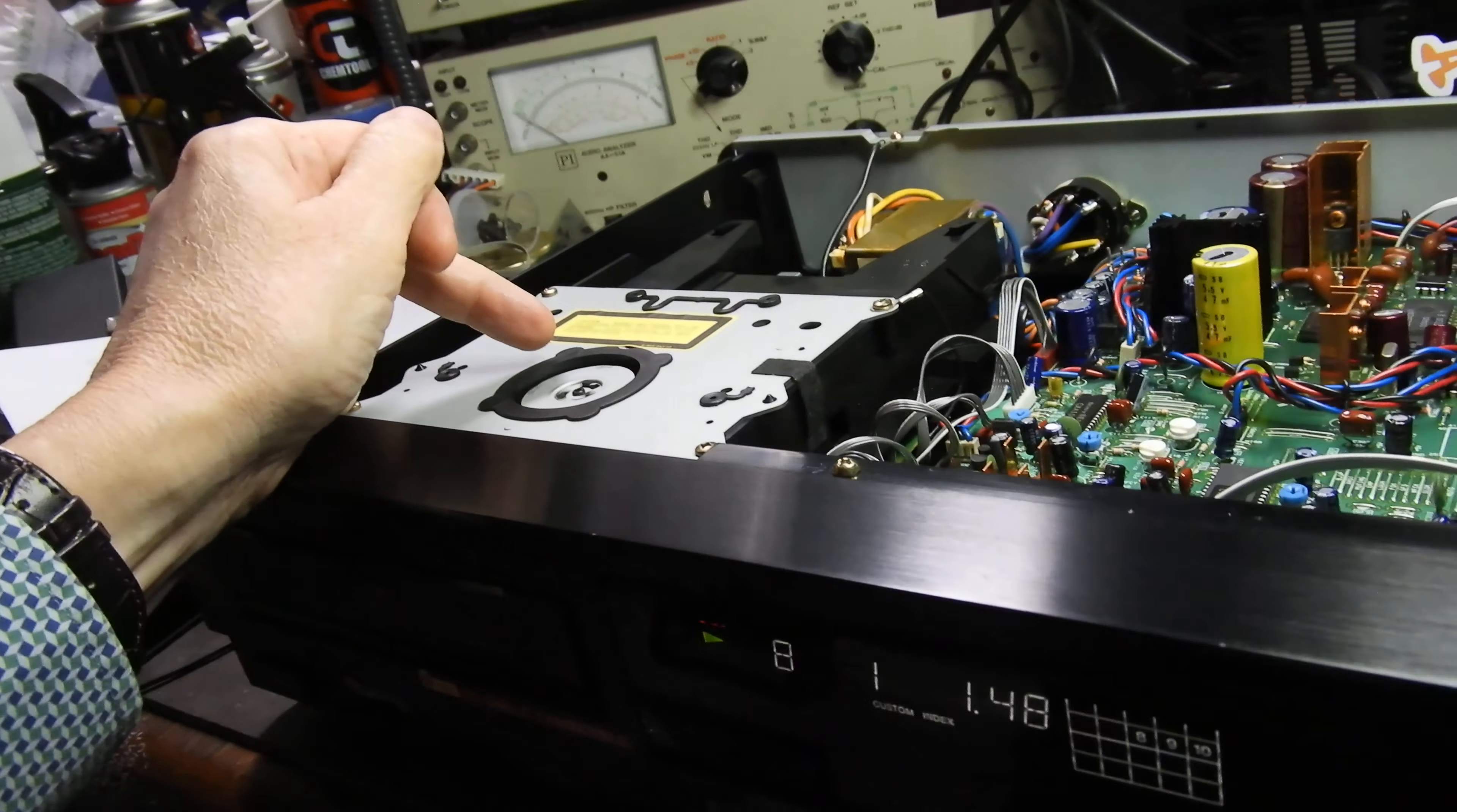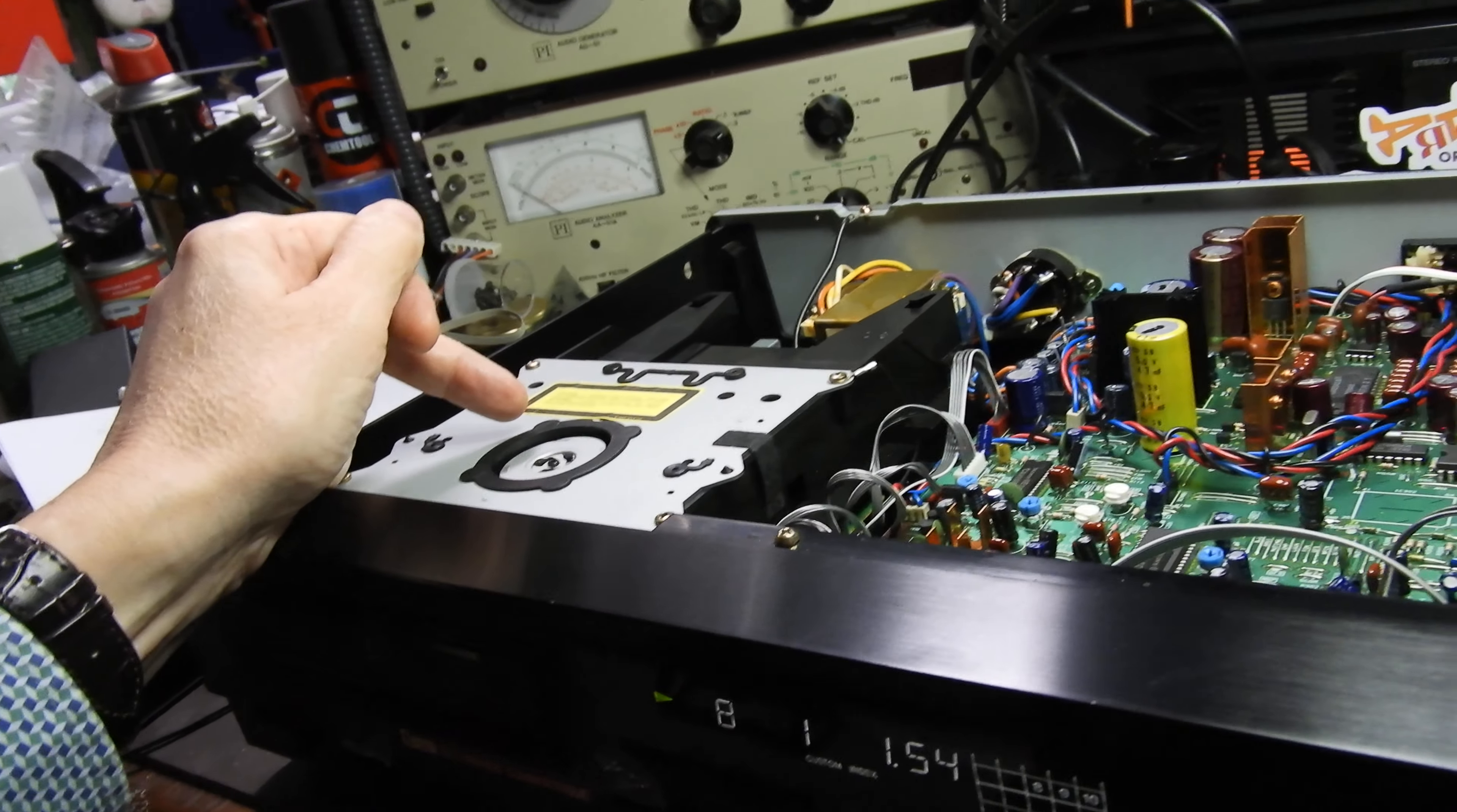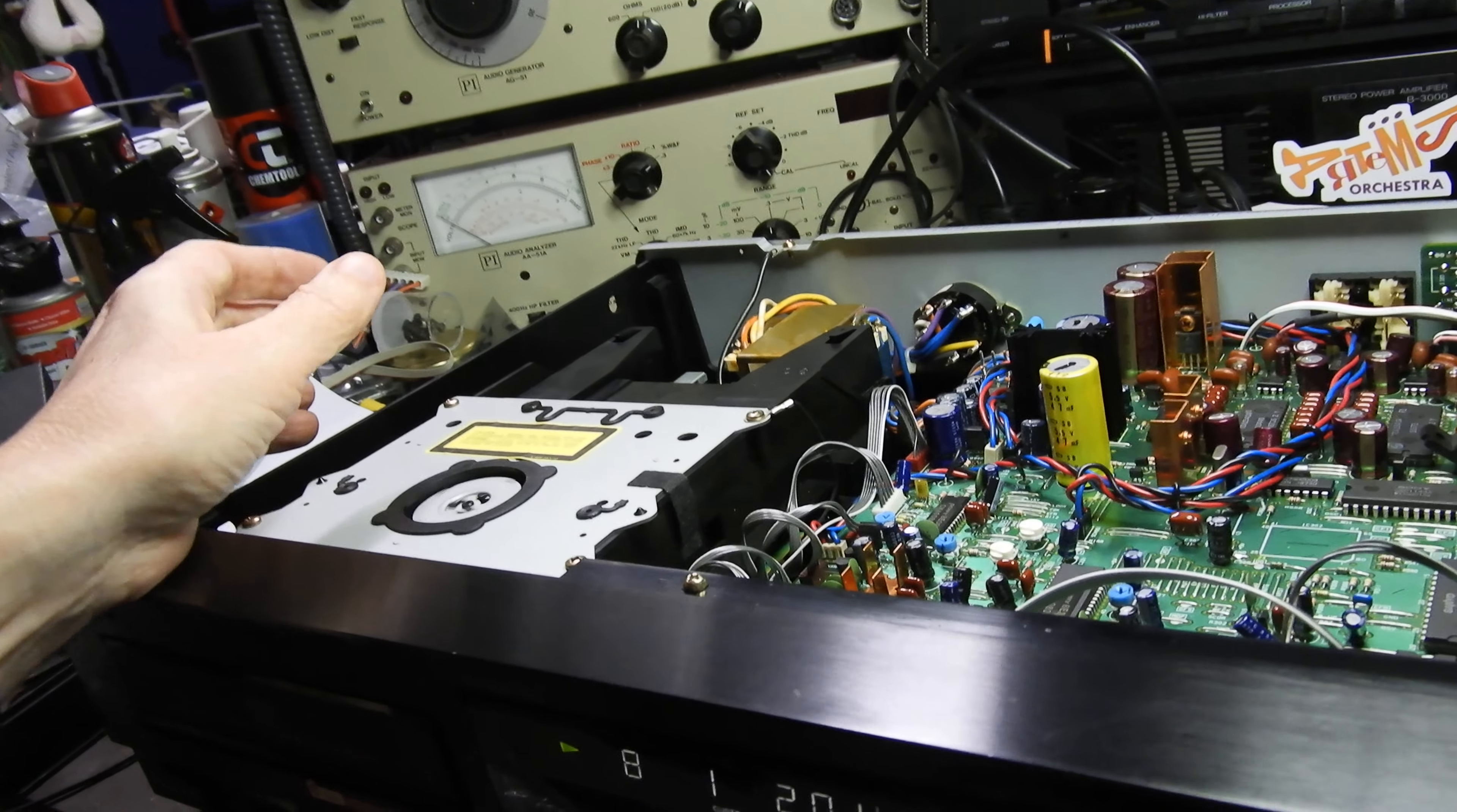Although you cannot see it, it's KSS-151A magnetic drive mechanism. So that's why you can go and jump to any track anywhere on an album with instant response.